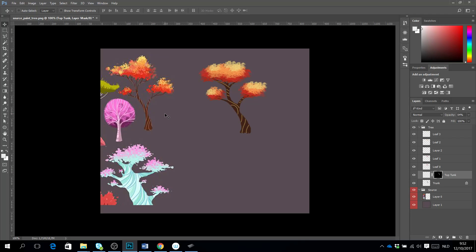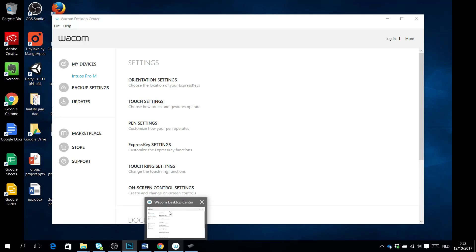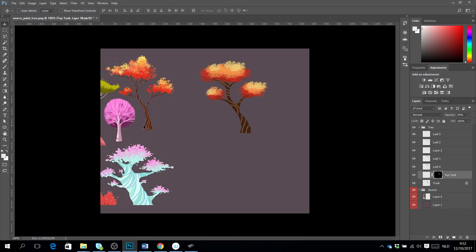Zooming out we can see that we have made a variation of this tree. You can now make different kinds — a bigger one, a smaller one. The important thing to remember is how you can load brushes, how you work with brushes, and how you can change the pen pressure for your Wacom in the pen settings.